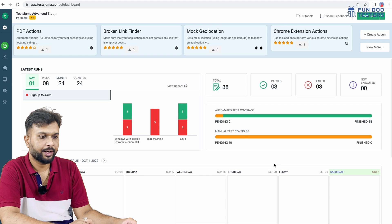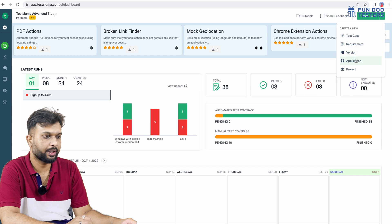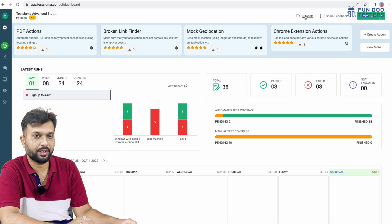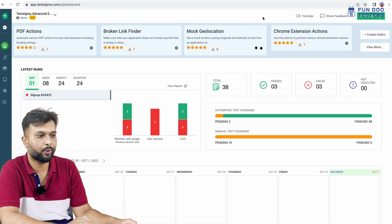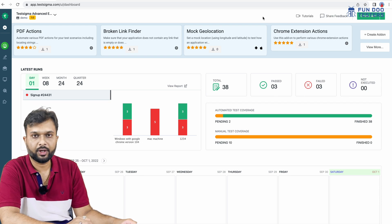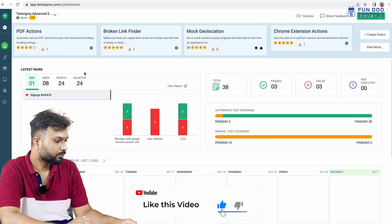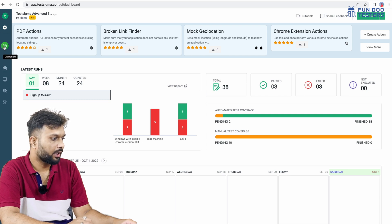From here we can add new test cases, new requirements, versions, applications, or create a new project. They have also listed tutorials, which are pretty nice. If we are using this platform and get stuck at any point, we can go through the tutorials. In the side panel, we can see various options. This is the dashboard, and from here we can go through test case development.